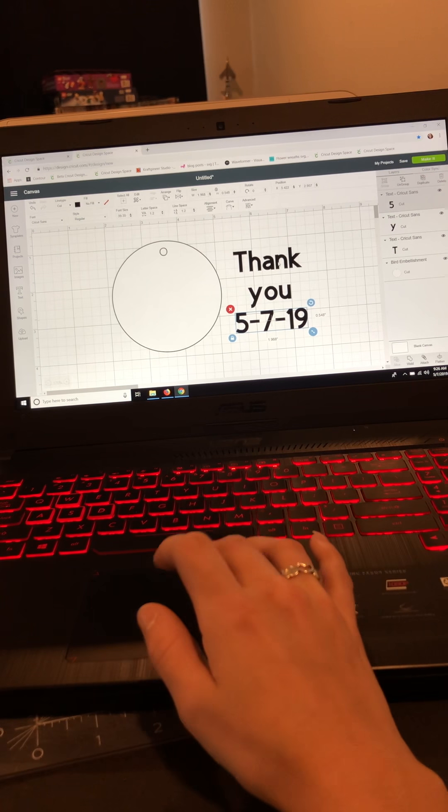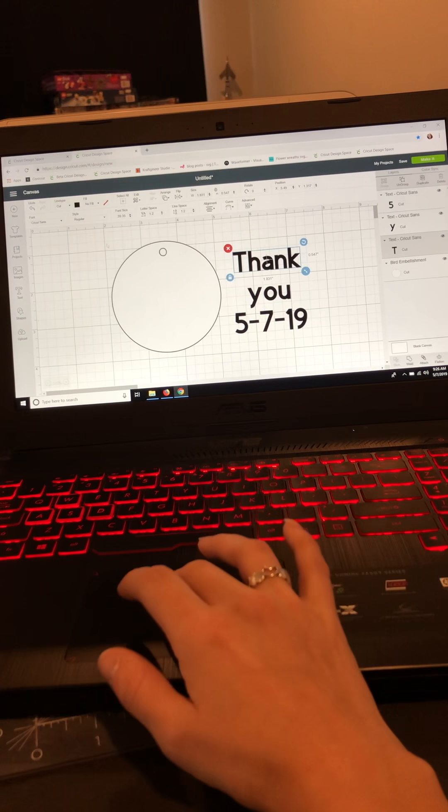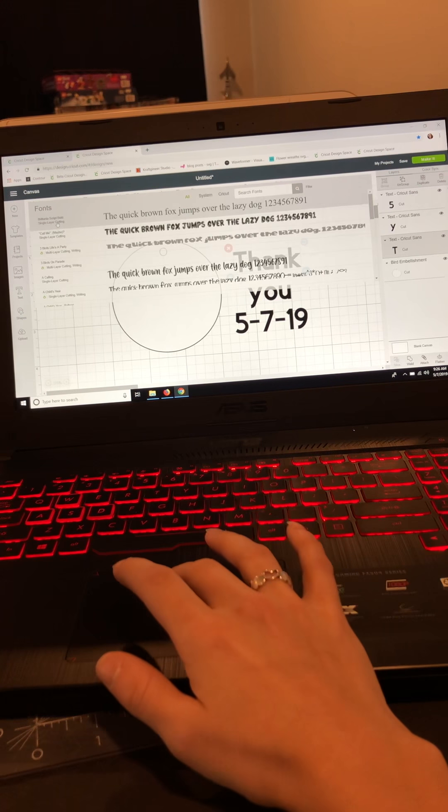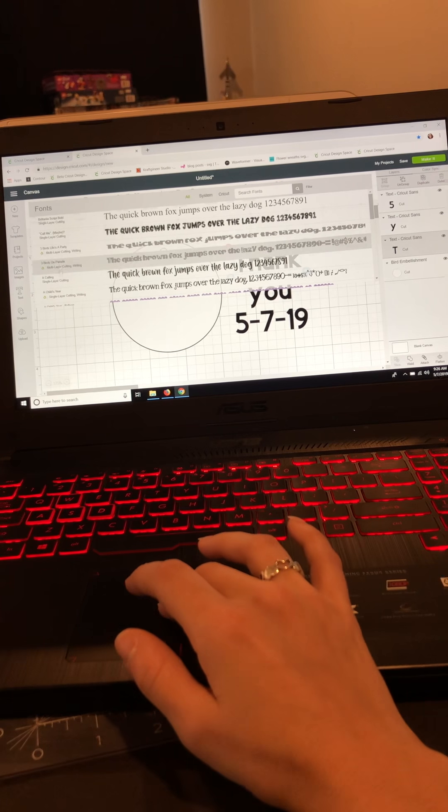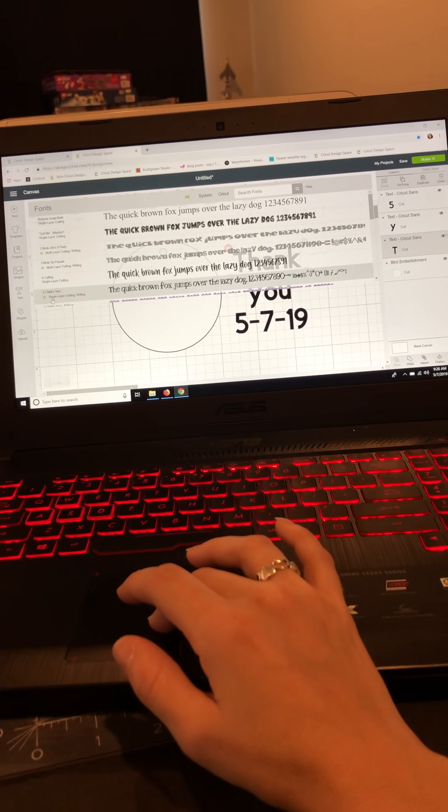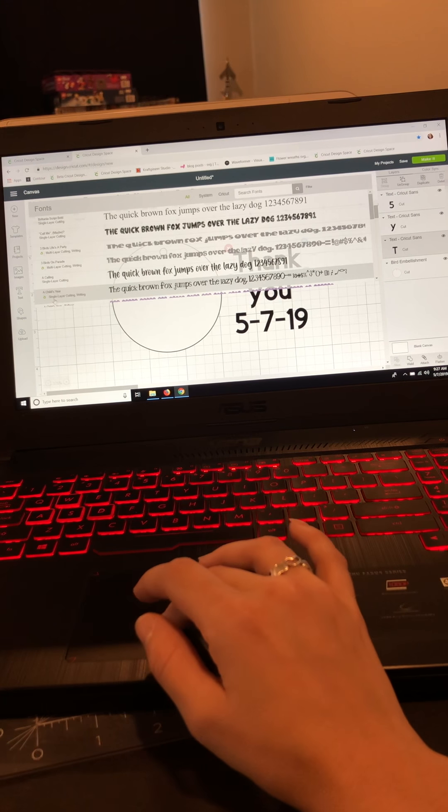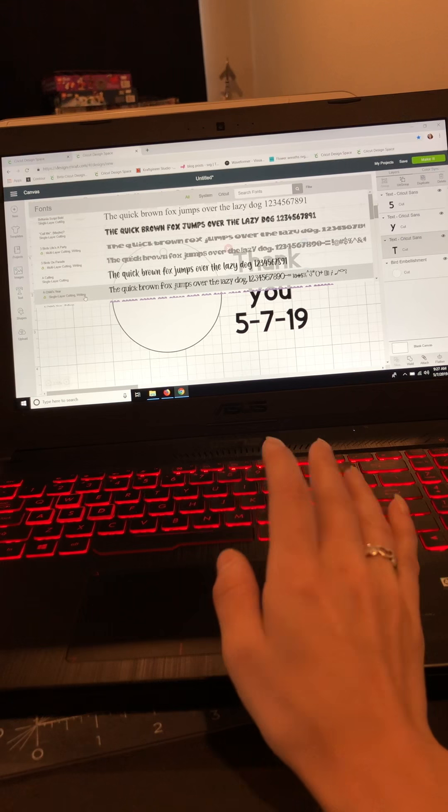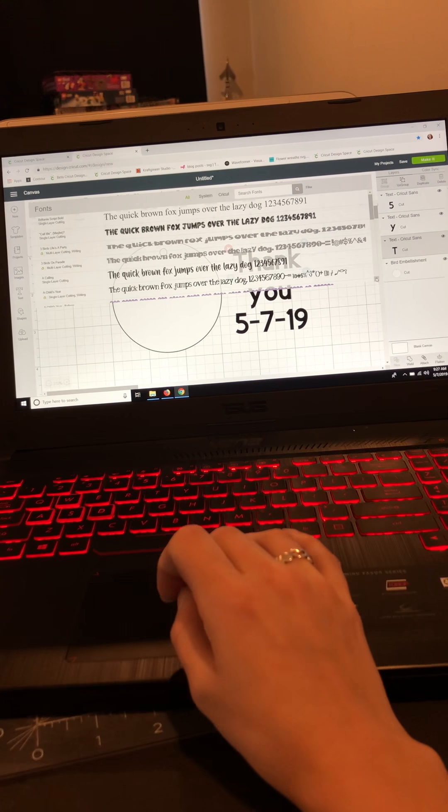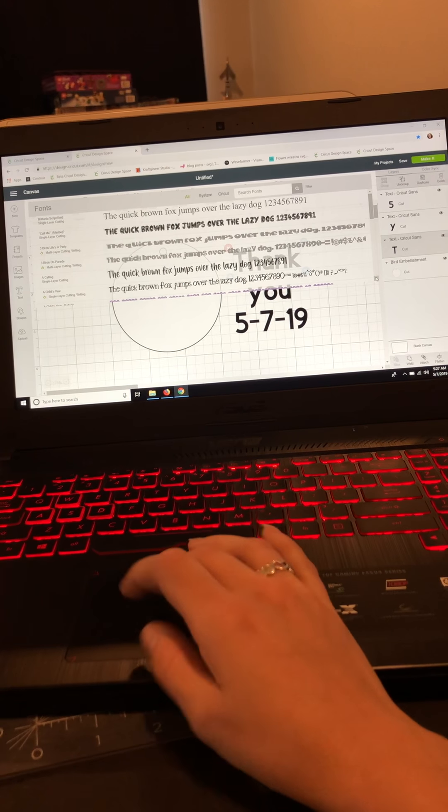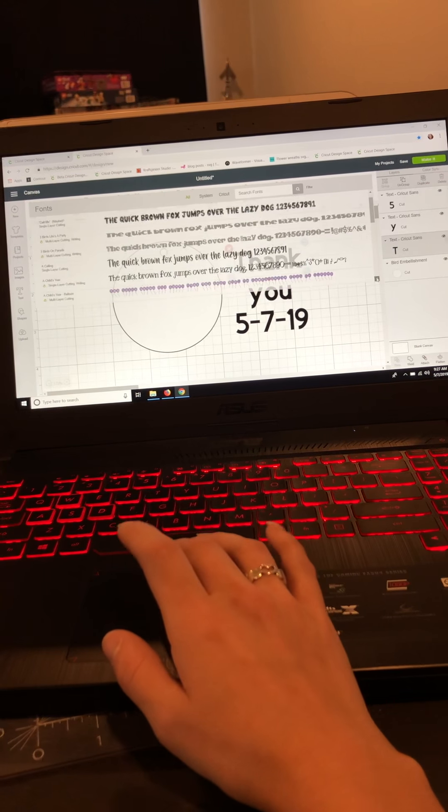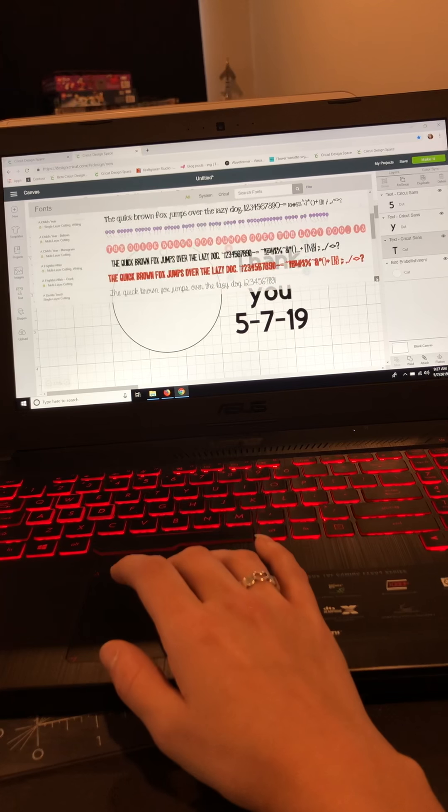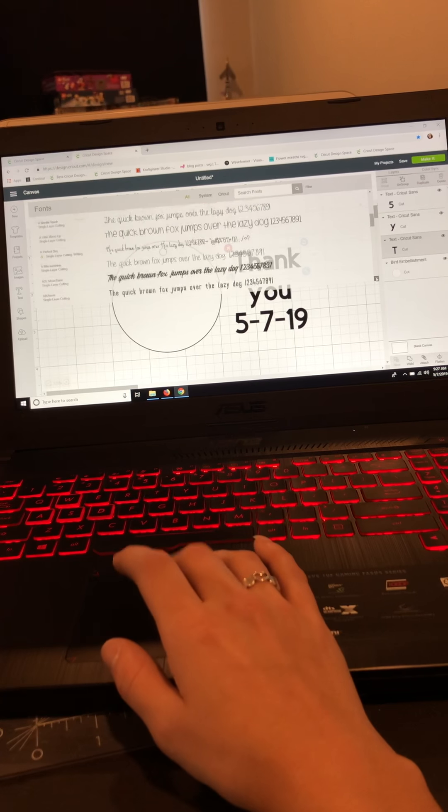So now what I'm going to do is start with 'thank'. I'm going to go up here to where my fonts are. Now if you notice along each one here underneath the font, it says single layer cutting and then it says writing. So that will let you know it's a writing font. Now I'm going to show you a few ways to do this because I see some confusion.